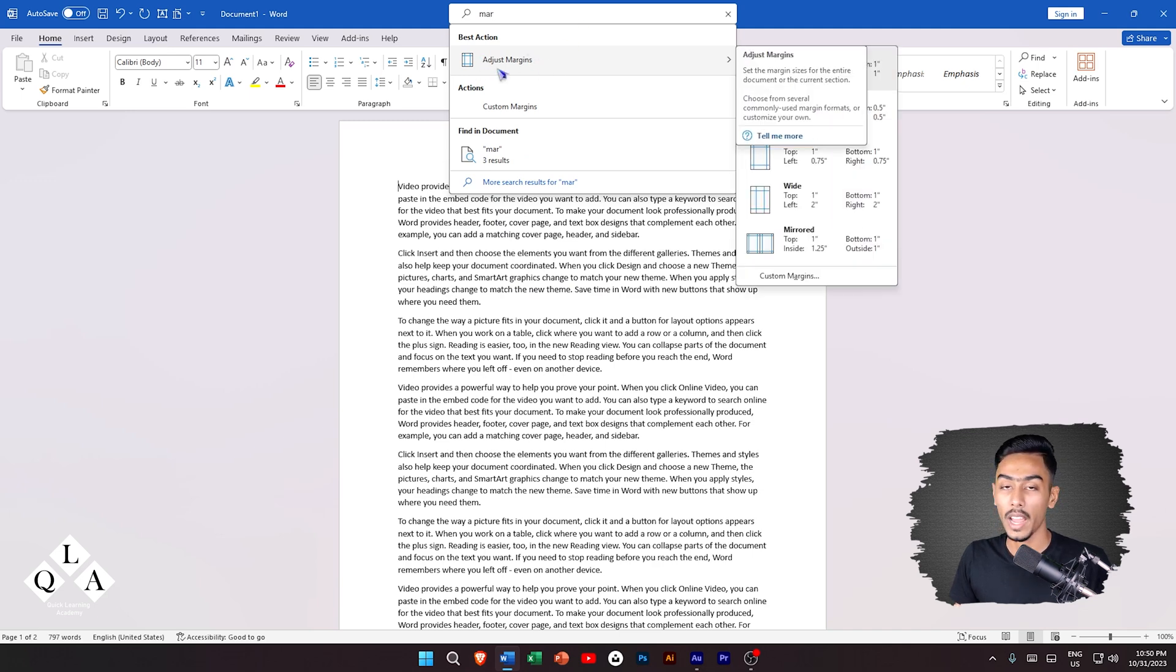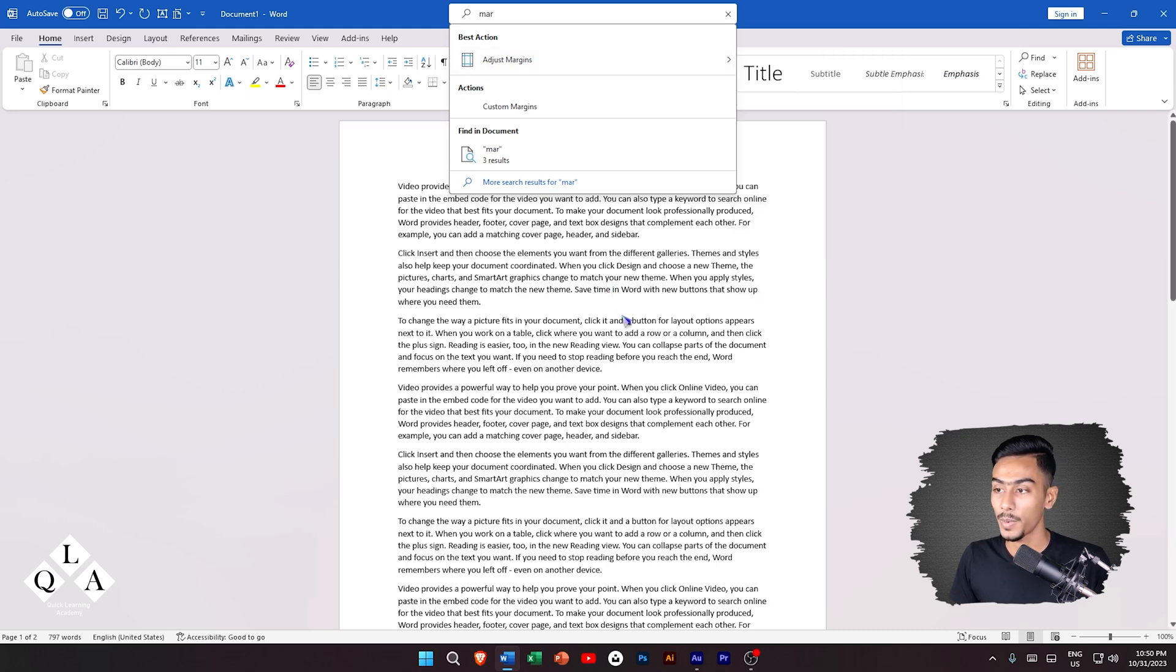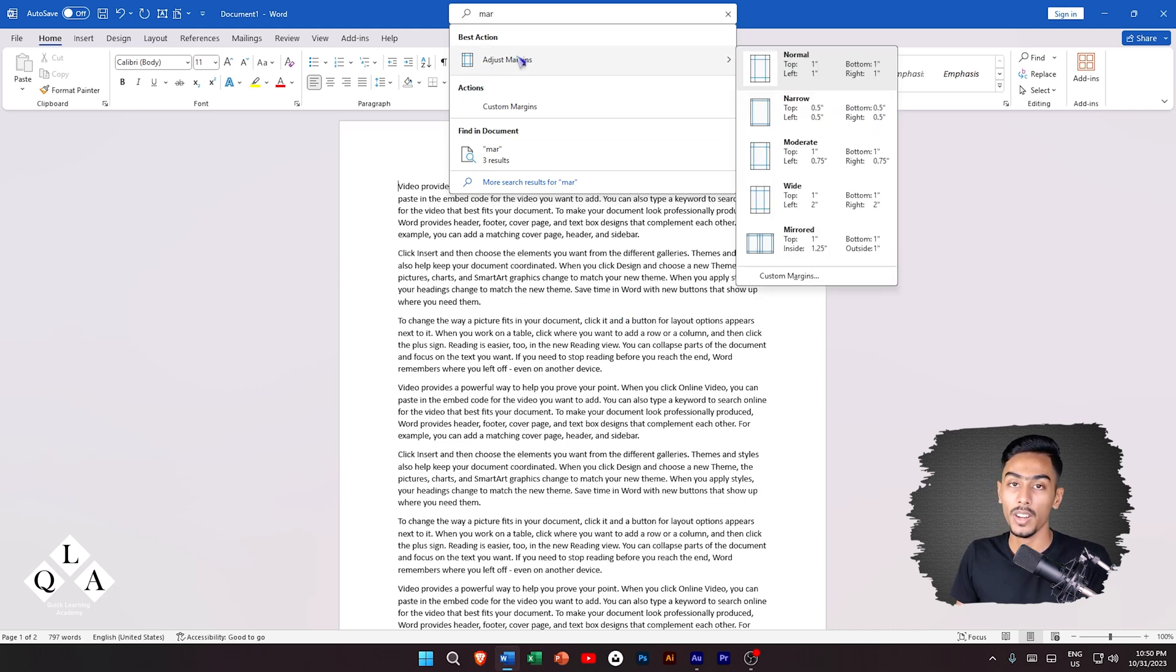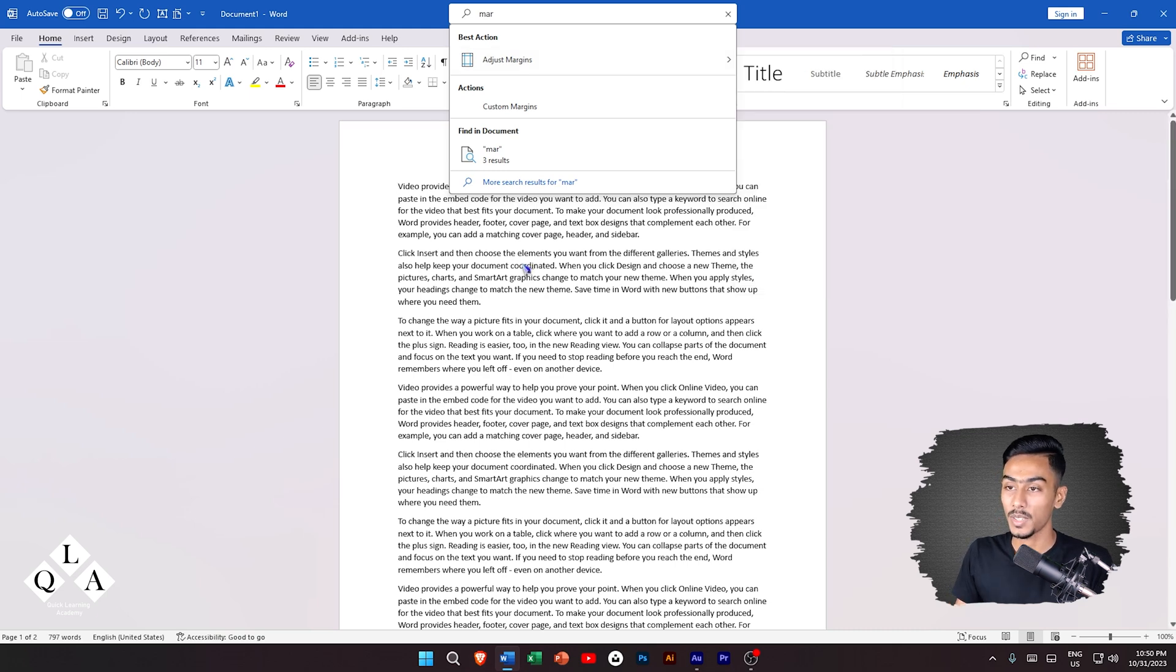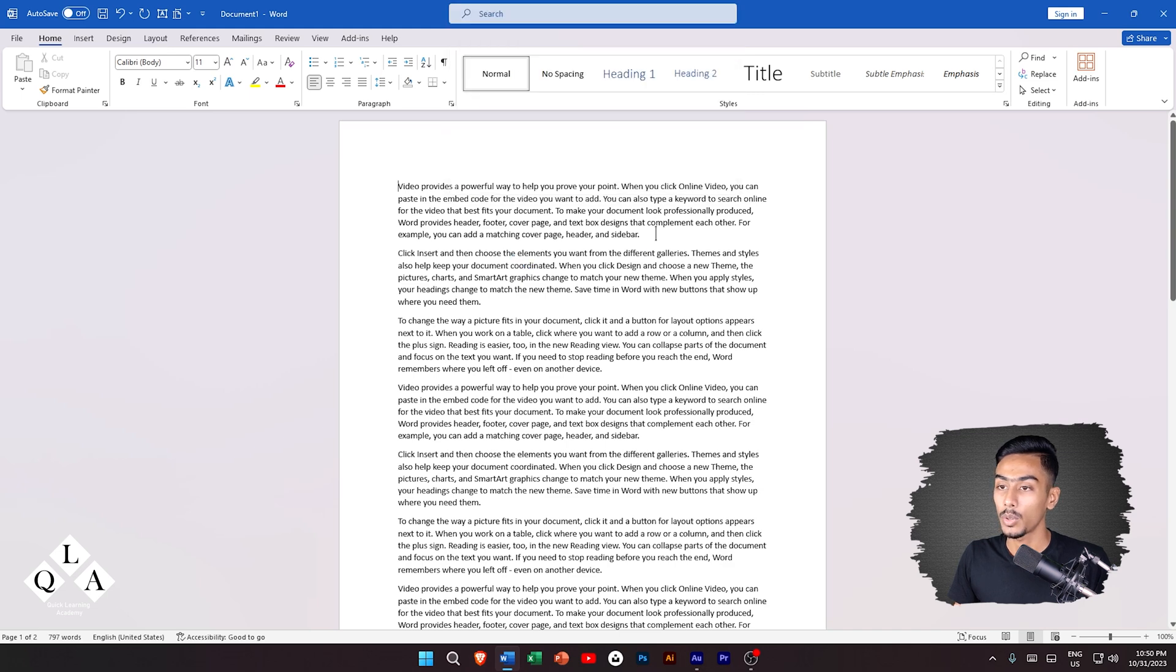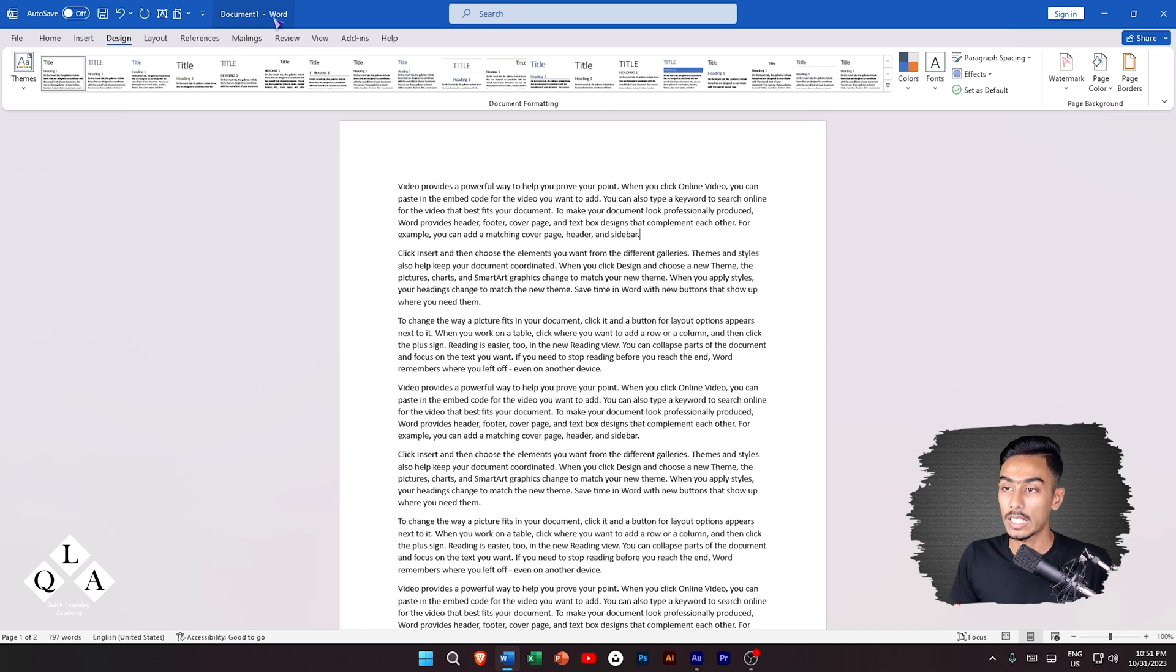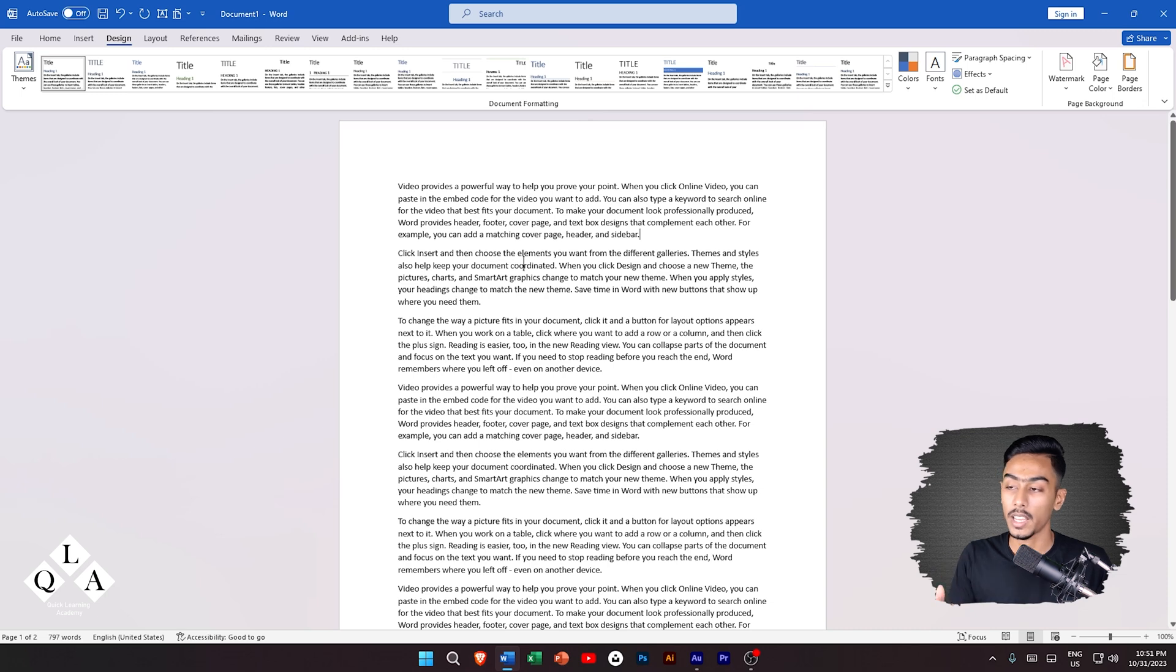Here we can identify the margin options. We need to set the margins from outside. We can design here to save this document.